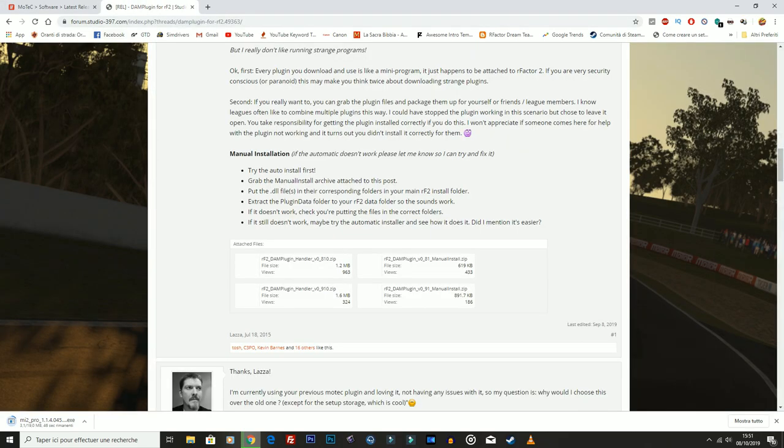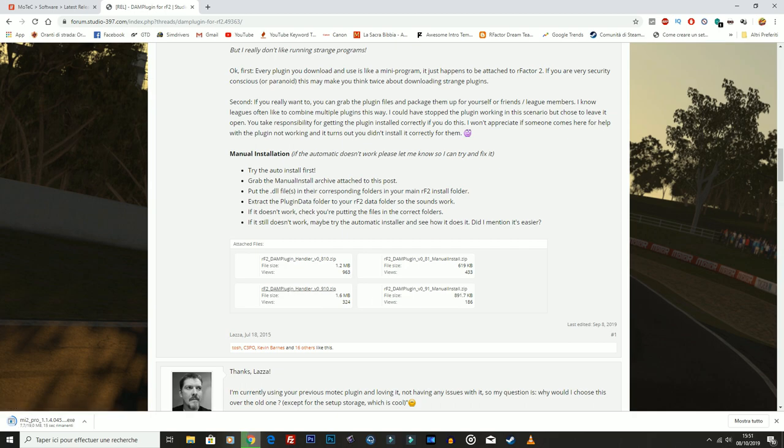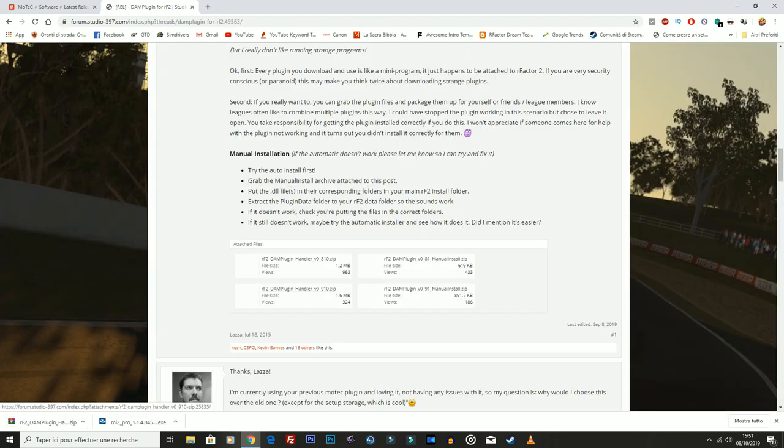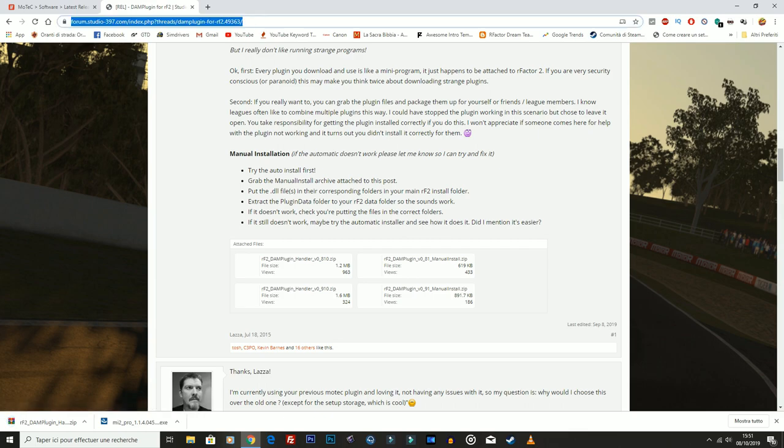Nel frattempo vado a scaricarmi dal forum del Studio 397 il plugin Dump Plugin Handler. Allora ci sono due, sono quattro file, due versioni: la 0.810, la 0.910. Sull'altro PC ho installato la 810, con voi oggi voglio installare la 910. Lo scarico. Ovviamente vi lascerò il link in descrizione per andare a questo plugin sul forum. Non c'è bisogno di essere connessi.